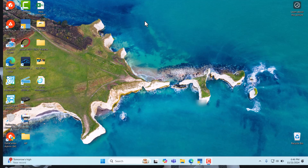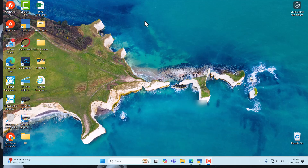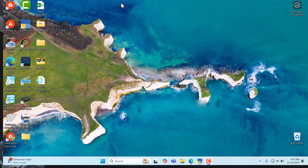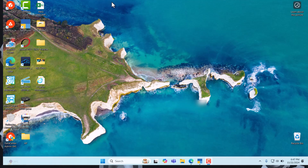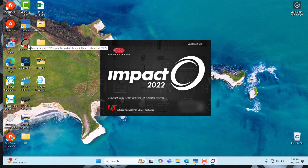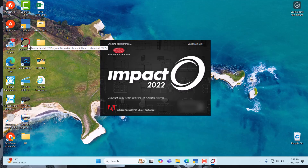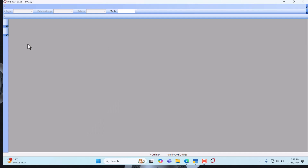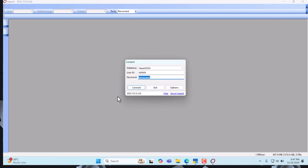Hello, welcome to my channel Atenasoft Studio. Today we are going to learn how to use the Ading Impact software to create a basic packaging product using the standard. To do that, let's launch our Impact software. We are using version 2022. Then let's connect to the database.